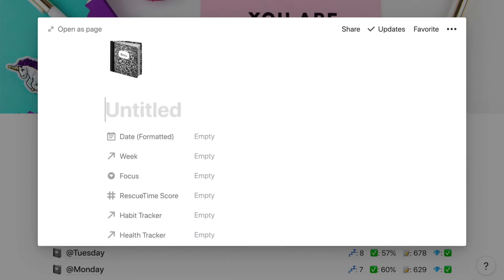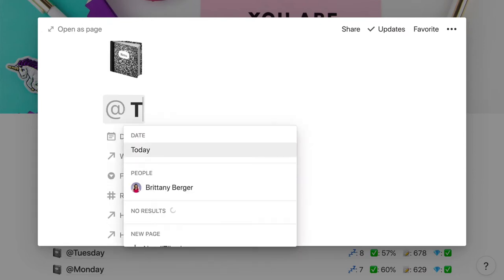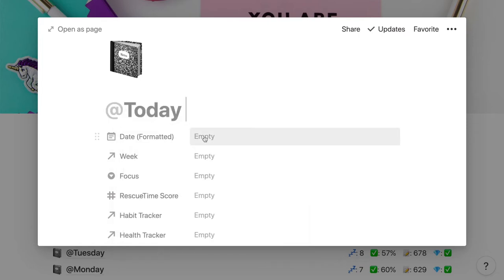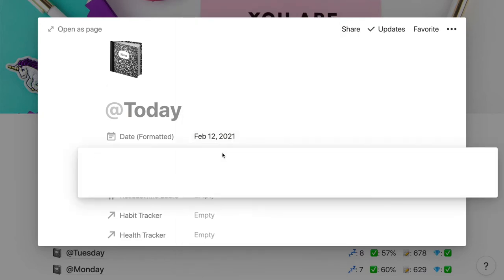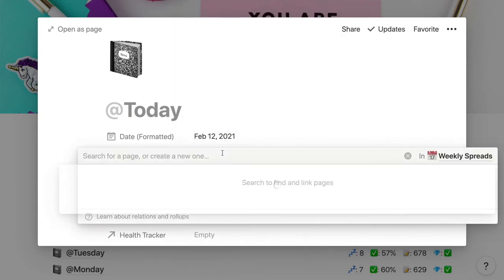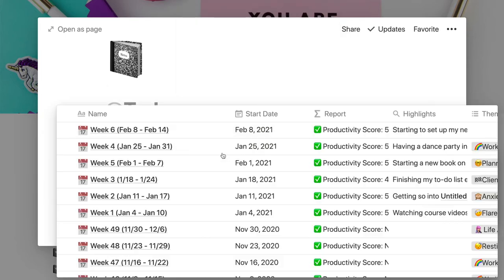I apply the template and then the only things I need to do for setup are name the log (I use a mention of the date), create a manual version of the date for calendar views, and attach the week from the weekly spread. I do those same things on the embedded habit tracker and health tracker.